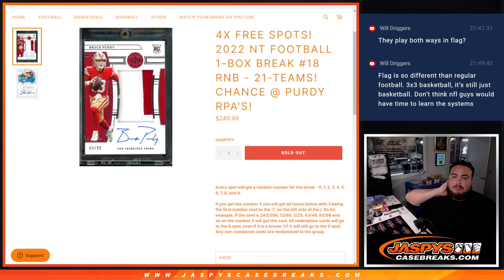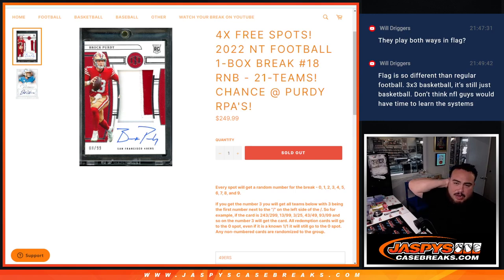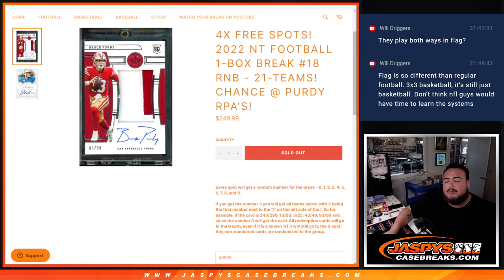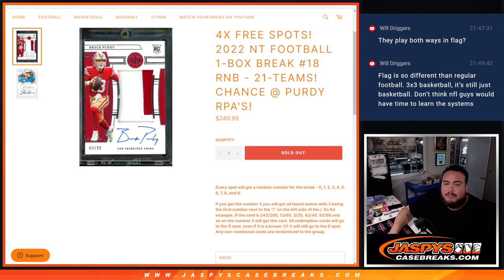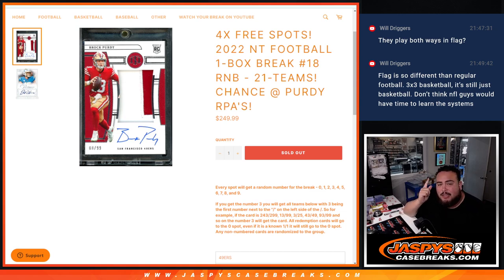What is up everybody, Jaycee here with Jaspies. We just sold out an RNB for 21 teams in this 2022 NT Football One Box Break number 18 guys. And it features one of the biggest teams in the product run, chasing that man right there, Brock Purdy.